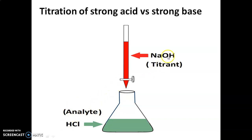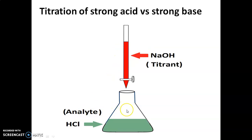Hence, we are taking NaOH in the burette, and in the conical flask, we are taking hydrochloric acid.